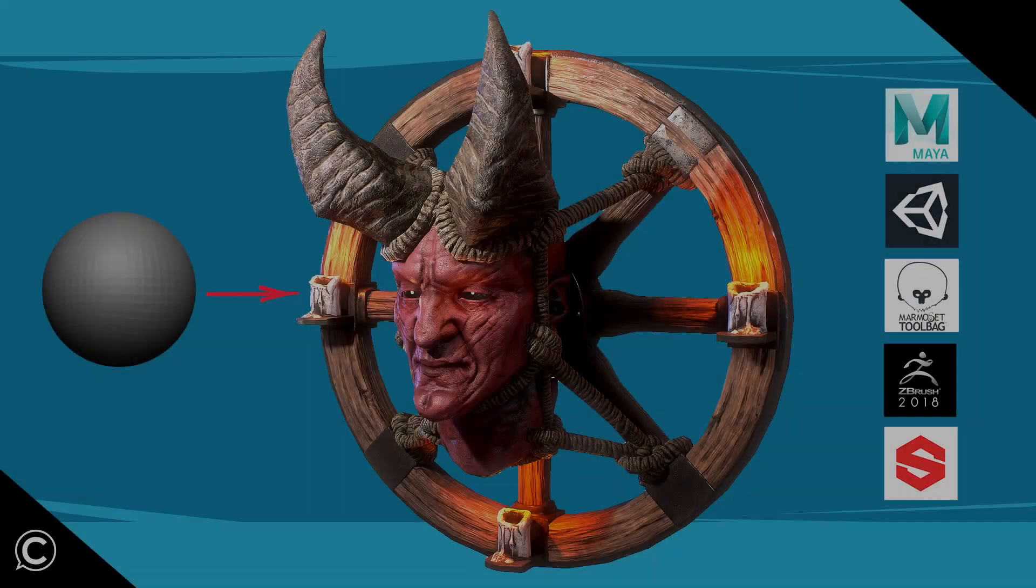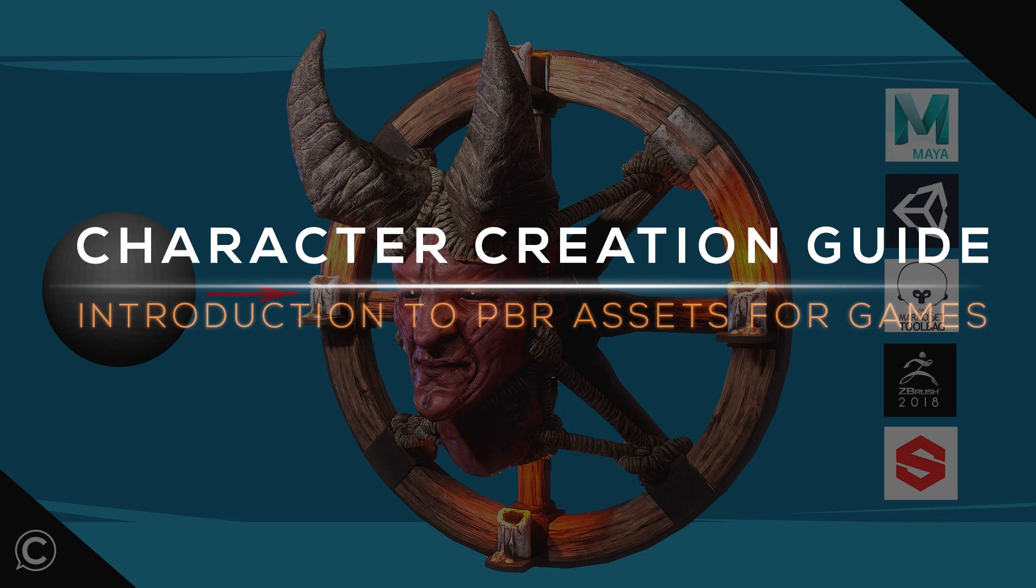Hi there, welcome, and thanks for choosing Complete Character Creation Guide, Intro to PBR Assets for Games.